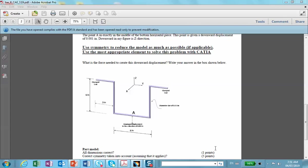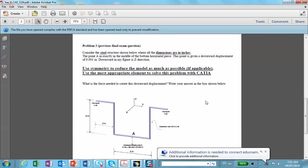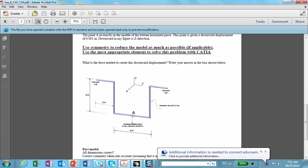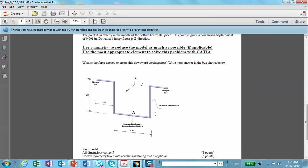I'd like to complete problem number three, which was a homework assignment and appeared on the previous and final exams. We have a structure where the two extreme ends are clamped and the middle point, point A, is pushed down by some amount. You're asked to solve the problem using symmetry to reduce the model as much as possible, and you should use beam elements — not solid elements — even though the drawing shows a solid object.